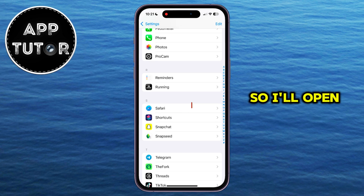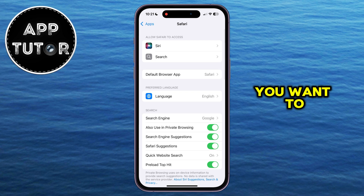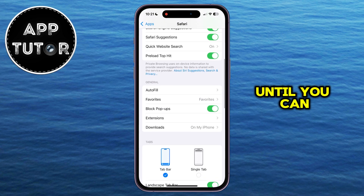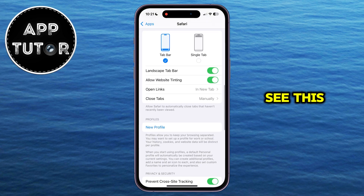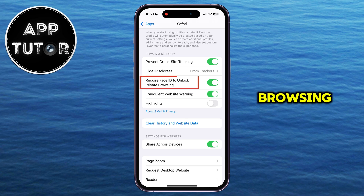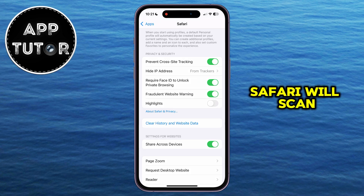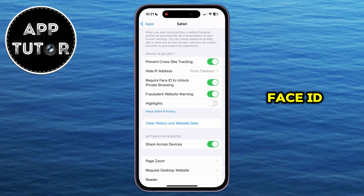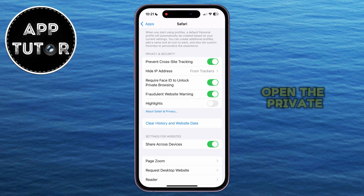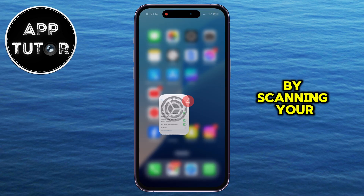Here they are, so I'll open this. Once you're here, you want to scroll a little bit down until you can see "Require Face ID to Unlock Private Browsing." When this is enabled, Safari will scan your face with Face ID in order to open the private browsing mode. The mode will be locked, and only you will be able to open it by scanning your face.